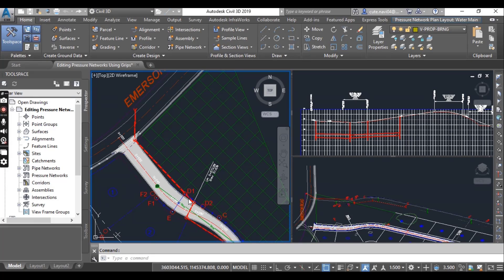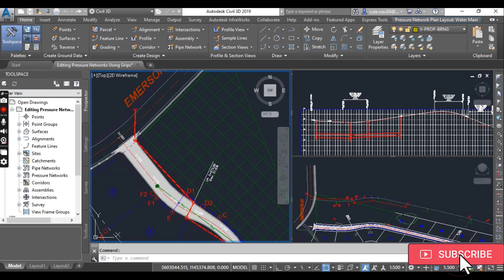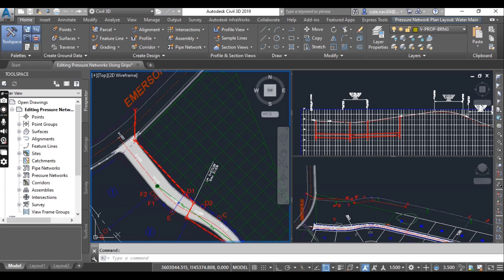Hi friends and welcome to my channel Sable3D Pro Designer. We have exercise number 3 for chapter number 15 on how to edit a pressure network using grips in Civil3D.